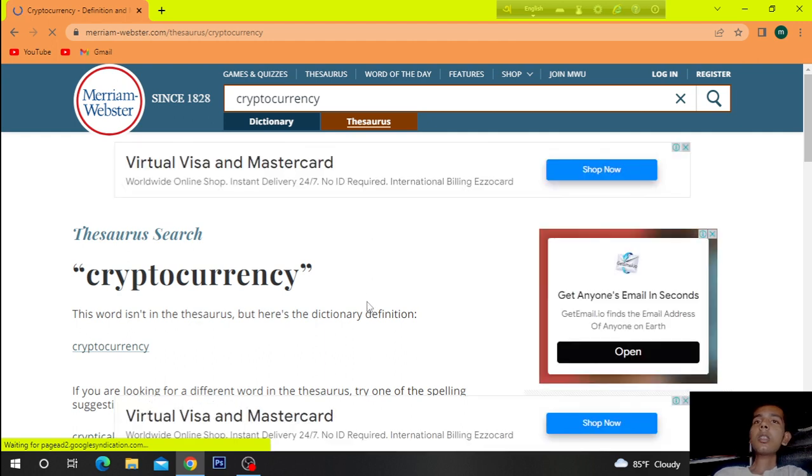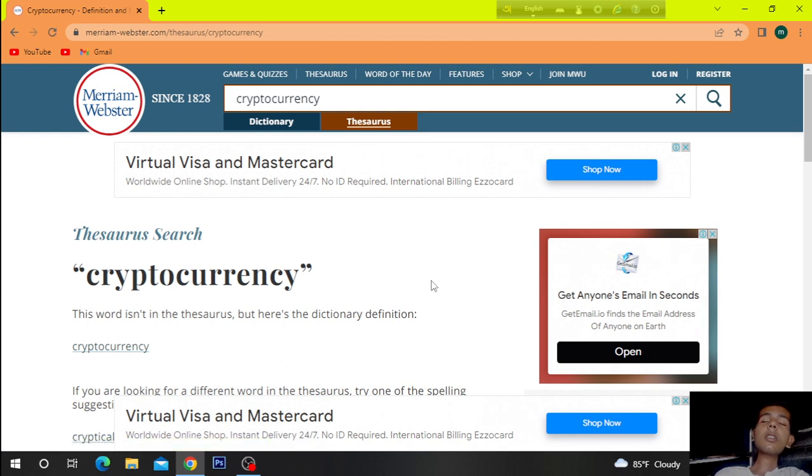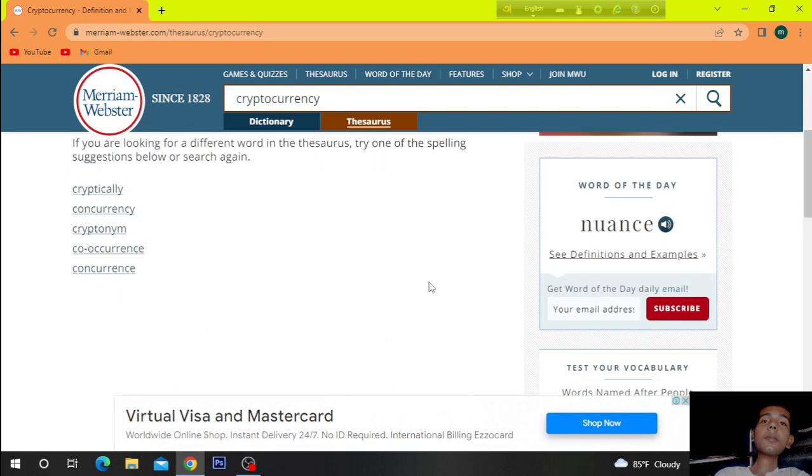This word isn't in the... There sure was, but there's the dictionary definition.